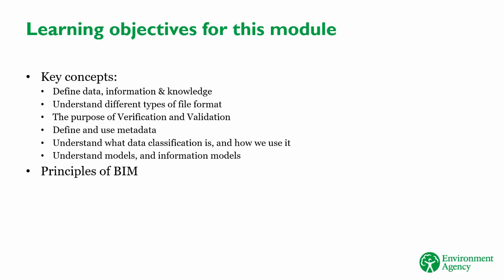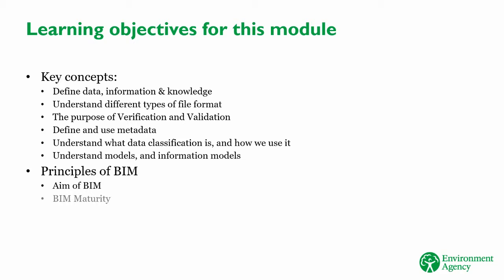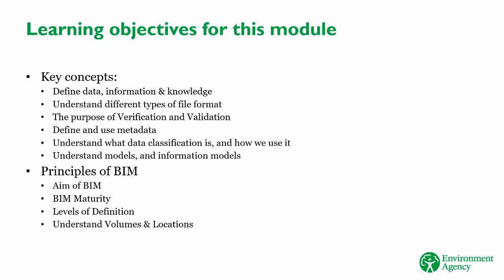After that, we'll talk about the key principles of BIM, and how it's relevant in the Environment Agency. You'll learn the aim and purpose of BIM. The measures of BIM maturity or adoption. About level of definition, a key BIM concept. How to define and use a volume and location strategy. And the use of COBI to exchange data and information.